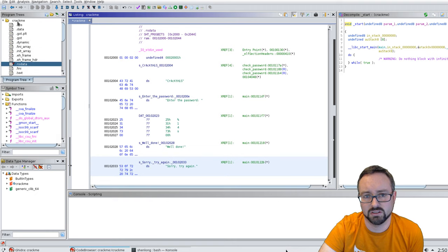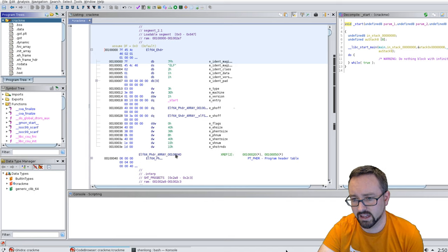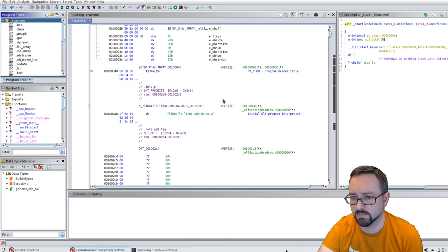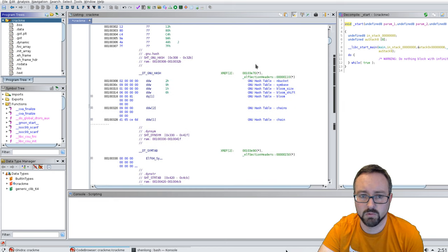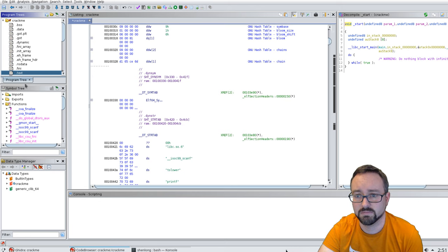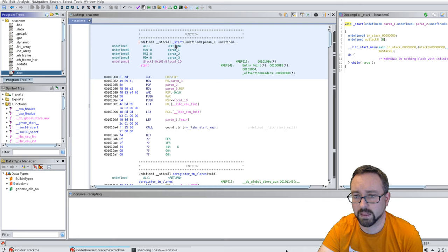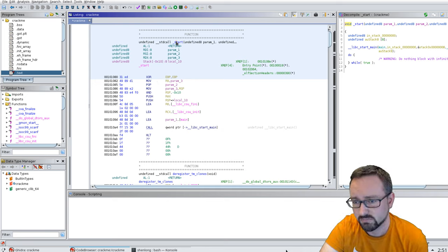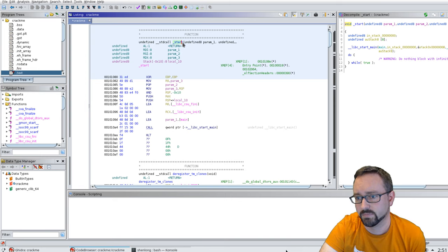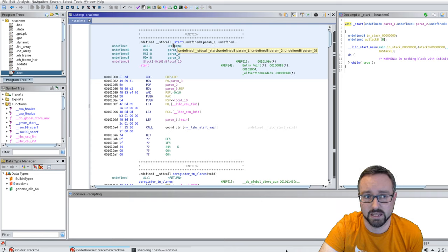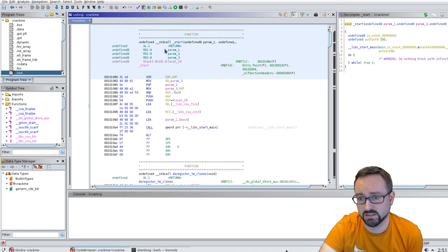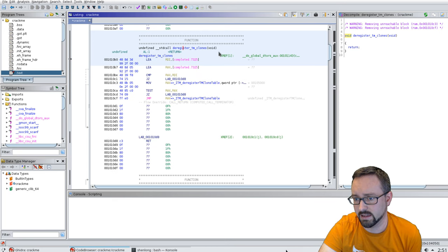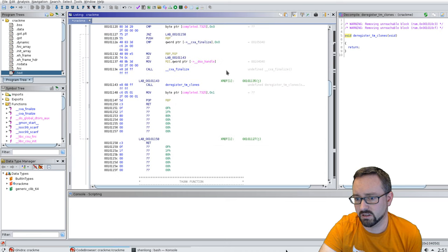If we go to the start of the program, this is the ELF header. We can see the header table and some other things there. What we're really interested in is the actual code, which starts here. There's the start function, which is part of the boilerplate for getting a program started on a Linux system, as per the standard — I think it's the System V standard for ELF files. It basically tells it where to start, which is the start function, and it does things like deregister tm clones, register, and a bunch of things here.